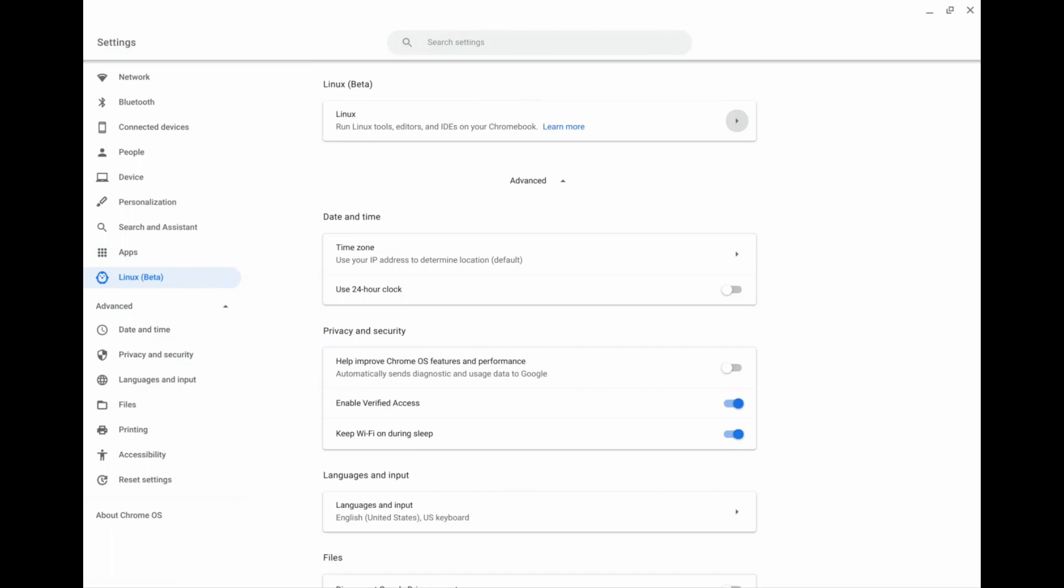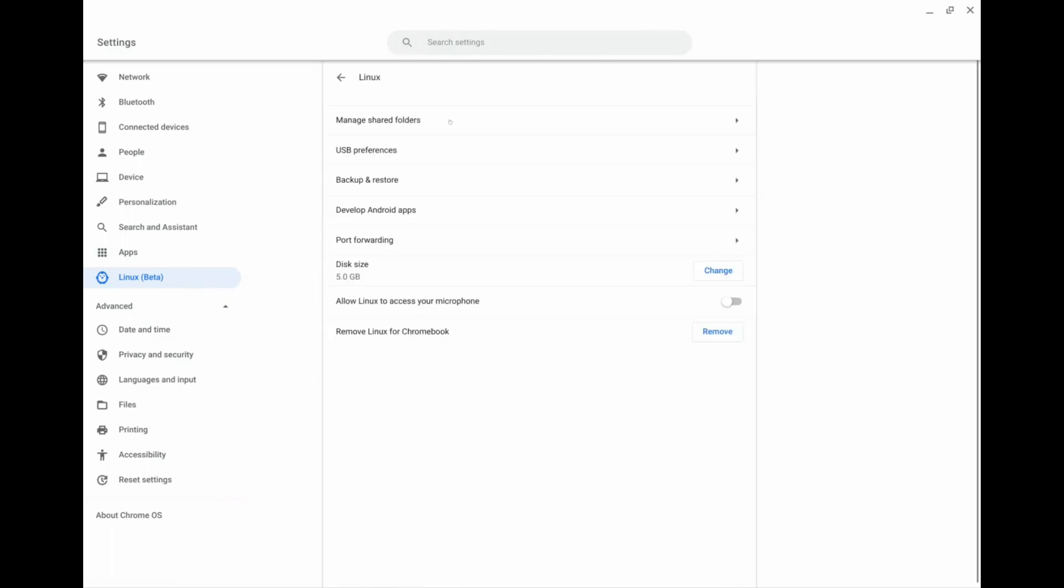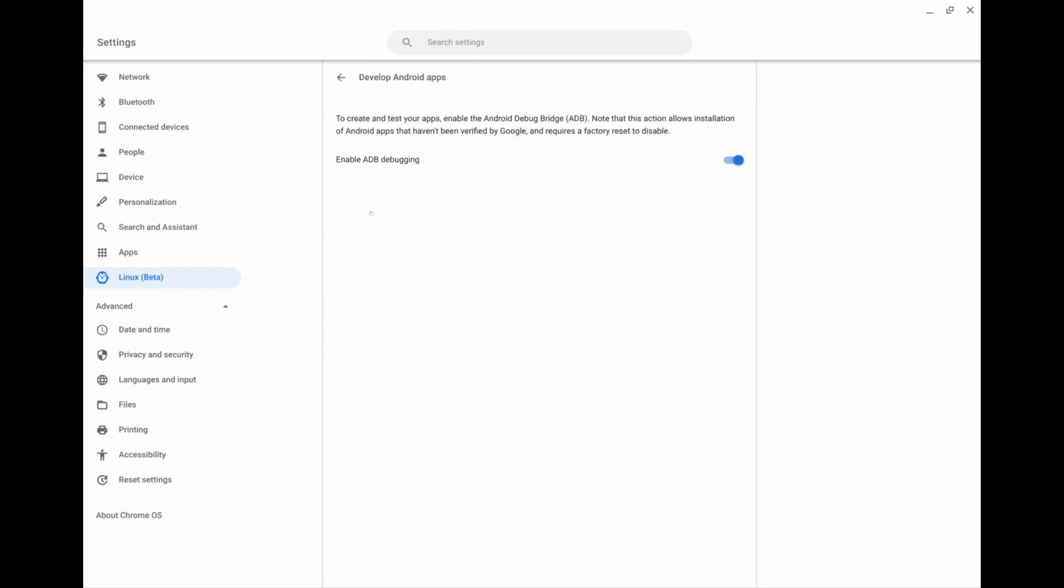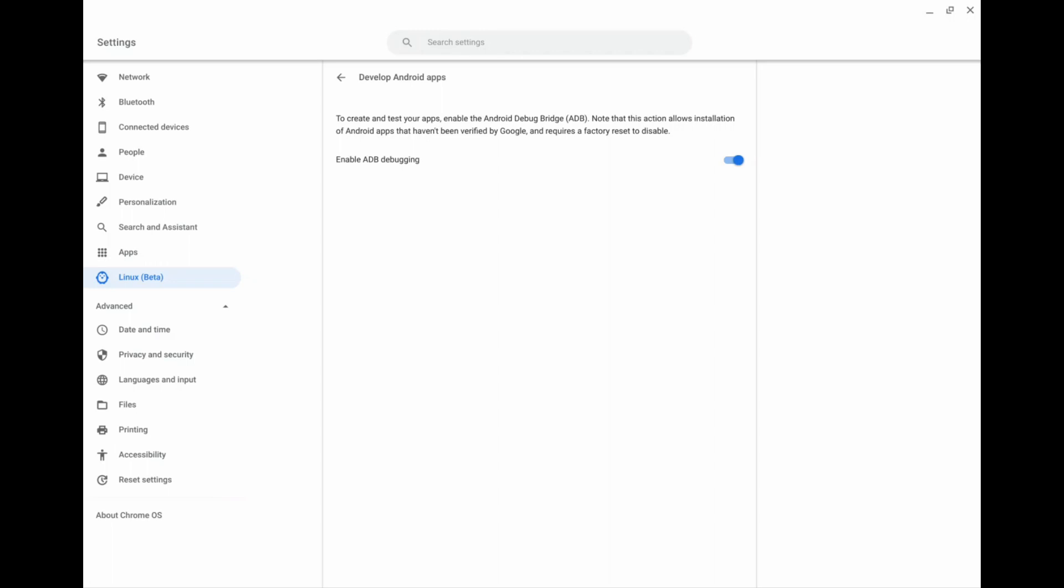And in order to download APKs you will have to enable USB debugging. So you would click on the Linux button and then you would go down to develop Android apps. And then you want to enable ADB debugging. And then I believe it's going to tell you to restart your computer, and once you restart it's just going to ask you if you want to make sure you want to enable that, and you just click yes of course.